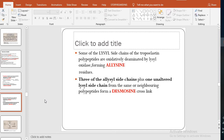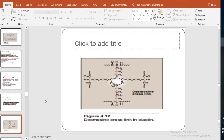The desmosine cross-link is formed from three allysine side chains and one unaltered lysine side chain from neighbouring polypeptides. In the figure, you can see the desmosine cross-link in elastin: on the left side there are the three allysine side chains and on the right side is the unaltered lysine side chain forming the desmosine cross-link.